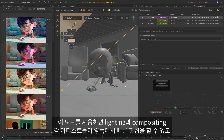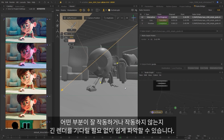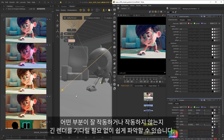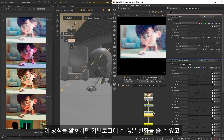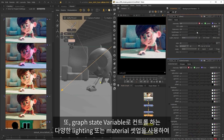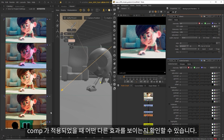So this is a really great way for lighting and compositing artists to make quick changes on either side and see exactly what's working and what's not without having to wait for those overnight renders. By working this way, you will end up with lots of variations in the catalog which you could use for review. You can also have different lighting or material setups controlled by graph state variables, so you can see how any number of variations look once a comp is applied.